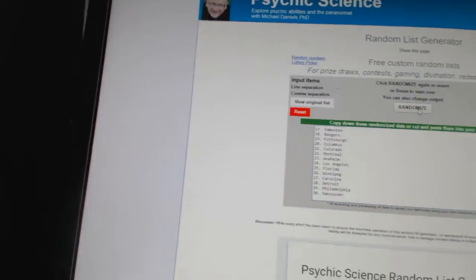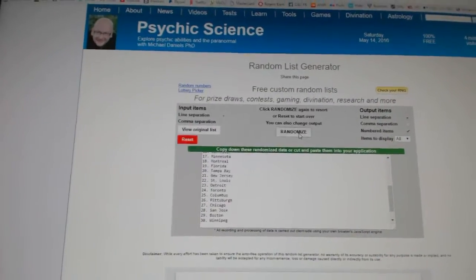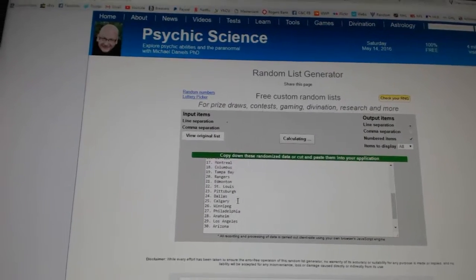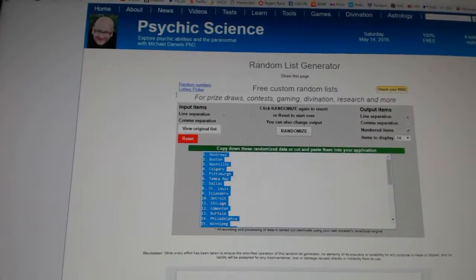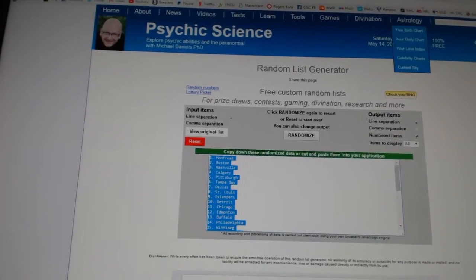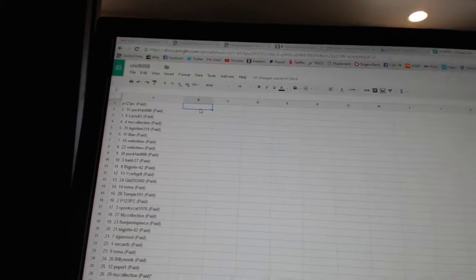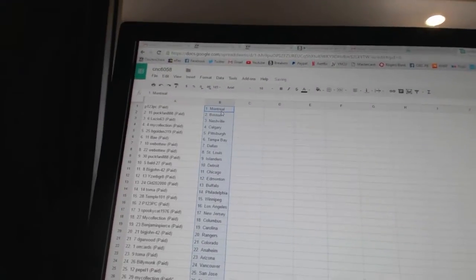All right, four times on the teams. One, two, three, four. Copy, paste. All right.